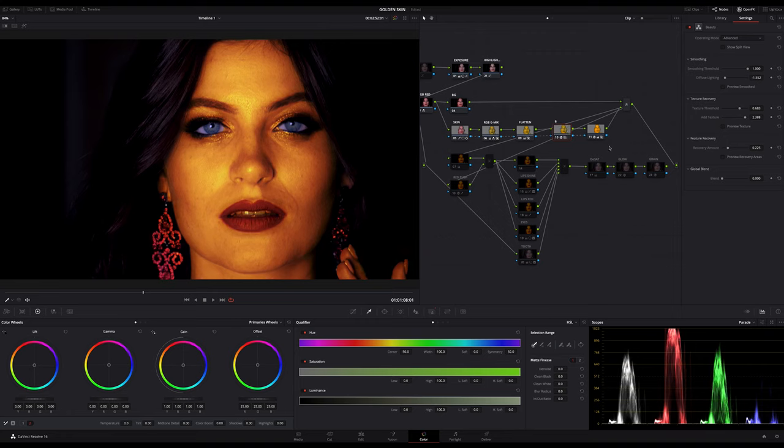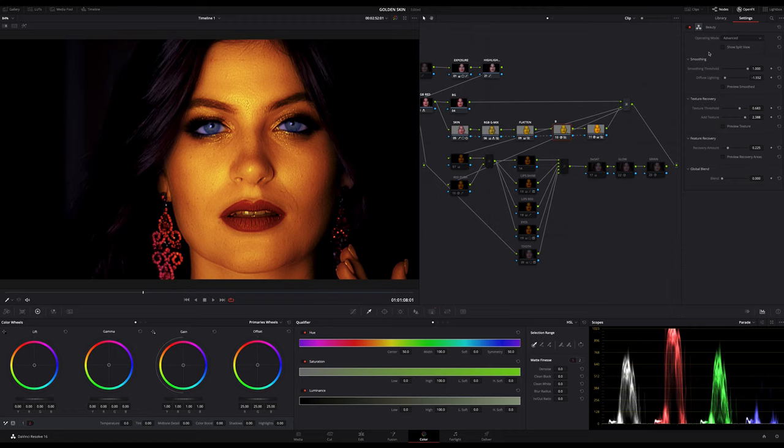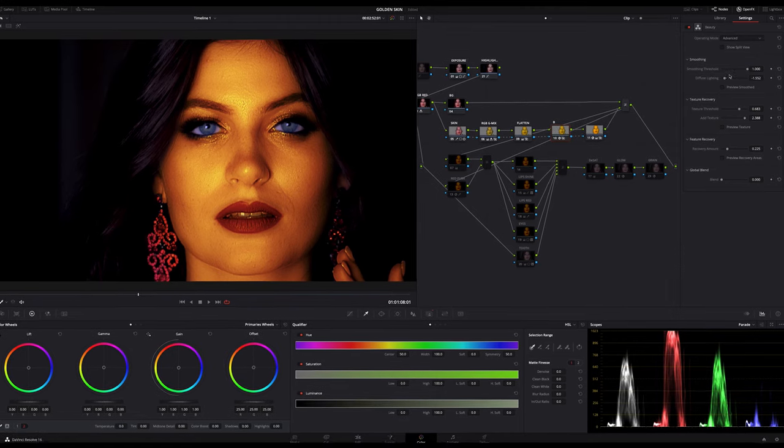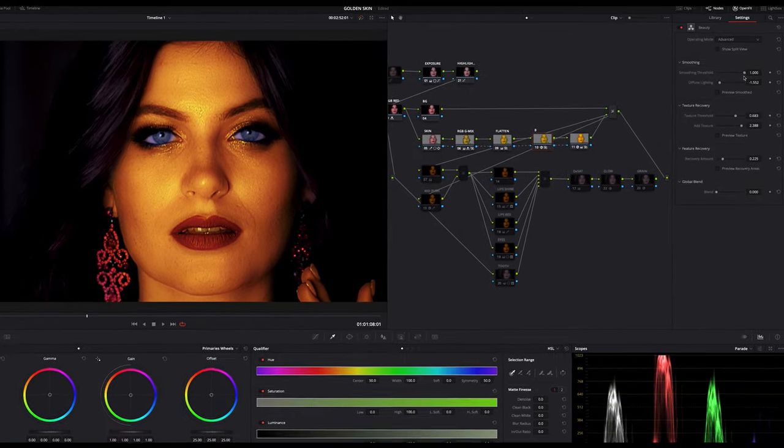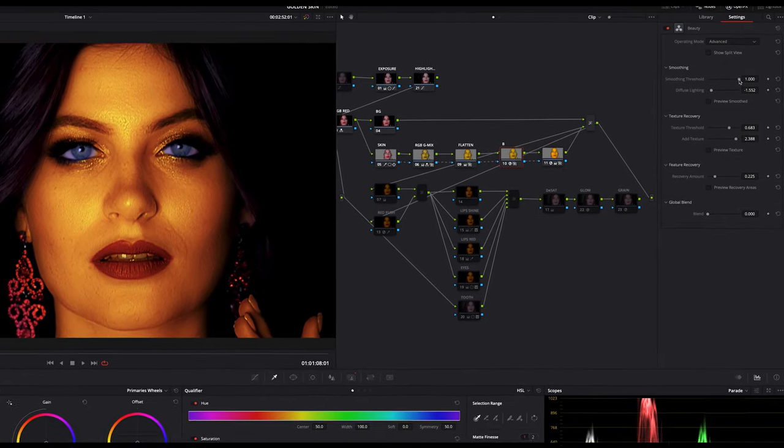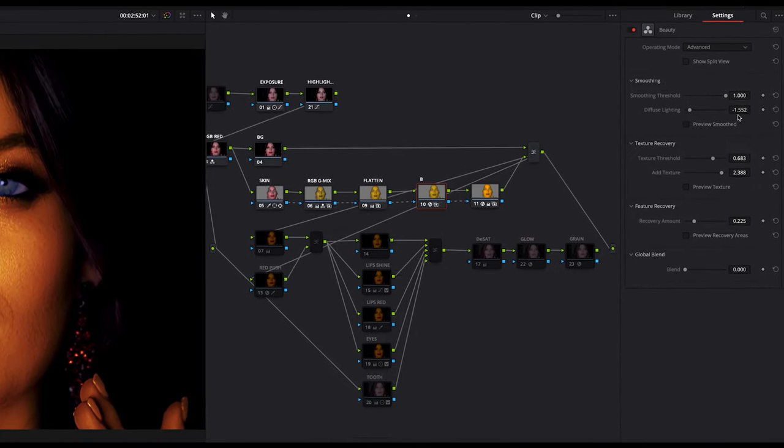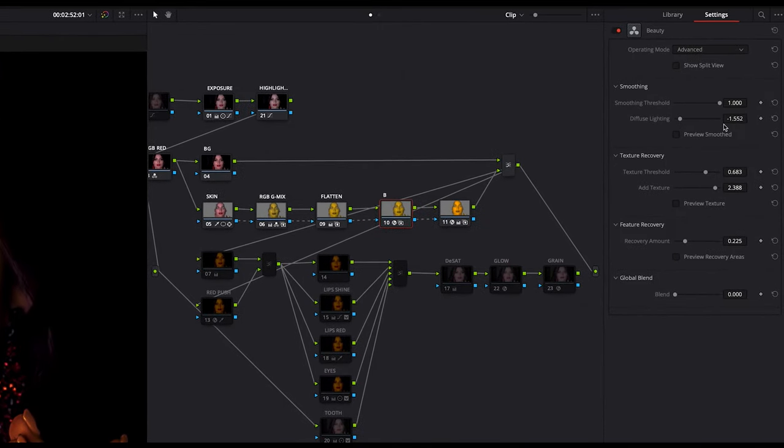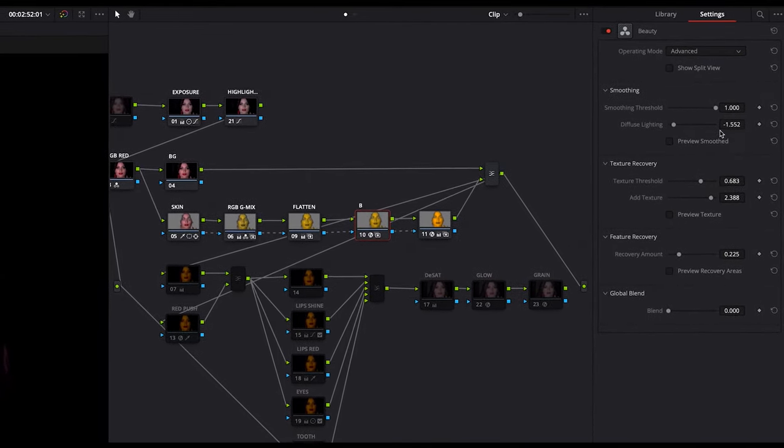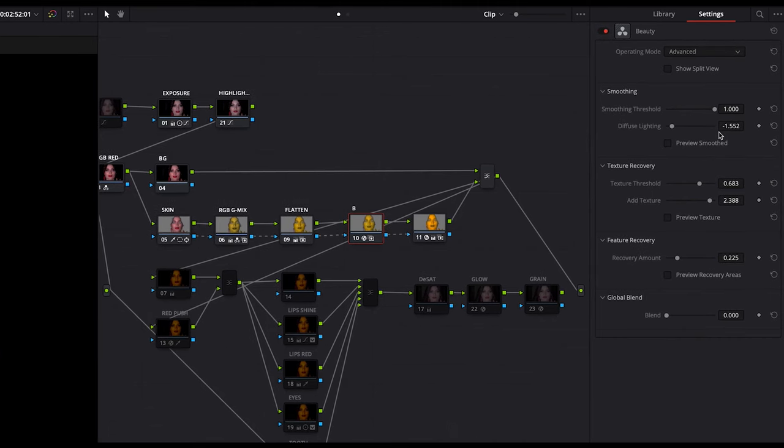All you should do is to switch the operating mode from automatic to advanced. Then I increased the smoothing threshold to the max and the diffuse lighting to around minus 1.5. These values depend on your footage. Just try to balance it out a bit. The diffuse lighting should be lowered because we want a more reflective look, not a diffused, because gold reflects. It's a metal and metal reflects a lot.